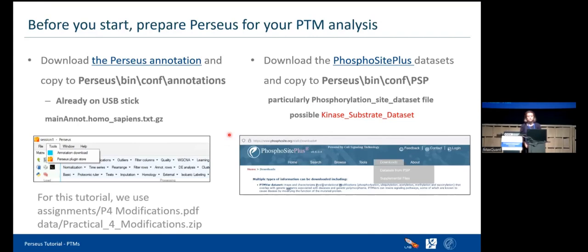In order to analyze your PTM studies on Perseus, we need to have two additional pieces of information. First, you need annotation files, which you can download from the Perseus tools and annotation download page. The people here already have them on USB sticks. But specifically for phosphorylation, you need to have the PhosphoSitePlus datasets.